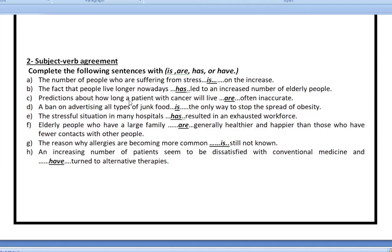C: 'Predictions about how long a patient with cancer will live are' — 'predictions are'. D: 'A ban on advertising all types of junk food is' — 'ban is'. E: 'The stressful situation in many hospitals has' — 'situation has'; the subject is not 'hospital' but 'situation'. F: 'Elderly people who have a large family are'. G: 'The reason why allergies are becoming more common is still unknown.' H: An increasing number of patients seem to be dissatisfied — we have a plural verb — and have turned to alternative therapies.